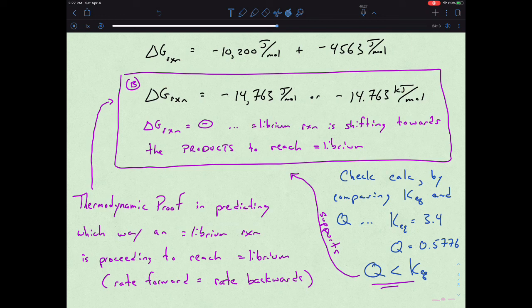That is the relationship between Gibbs free energy and equilibrium — whether we're talking about an equilibrium reaction that is physically at equilibrium (discussing big K) or one not yet at equilibrium (discussing big Q, the reaction quotient).